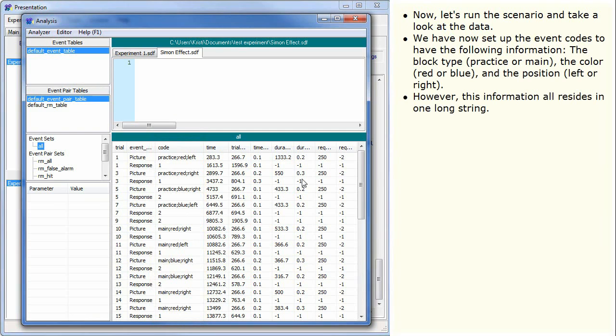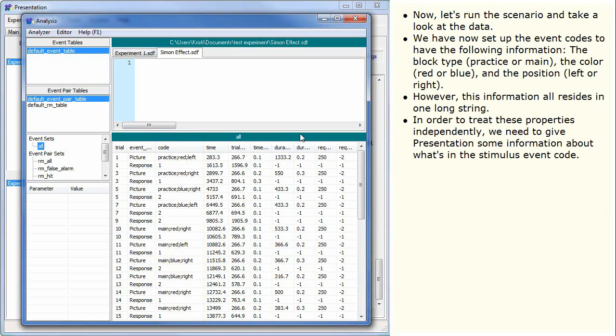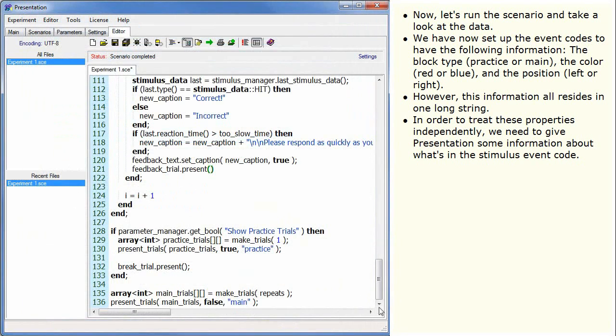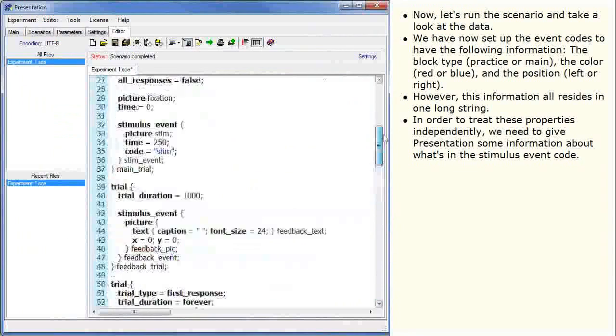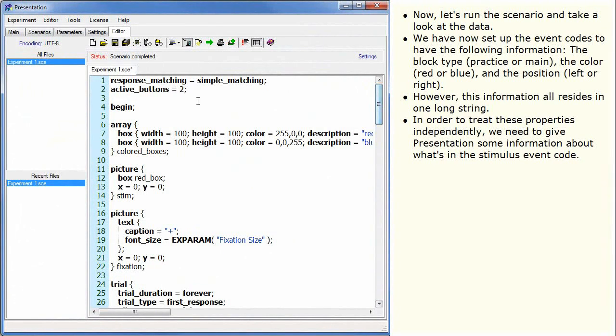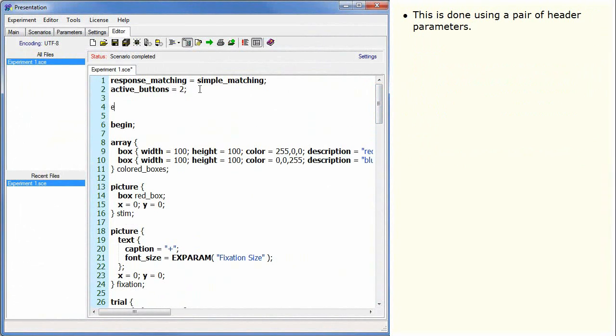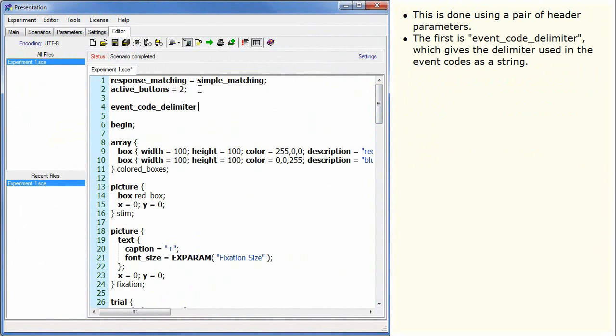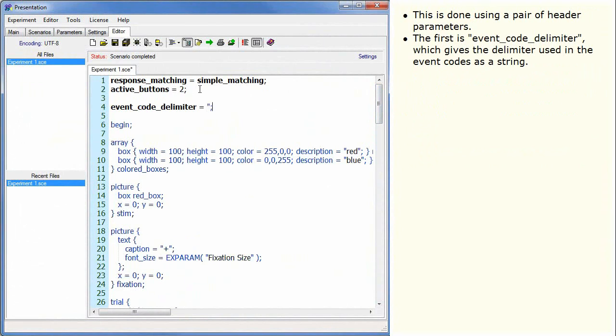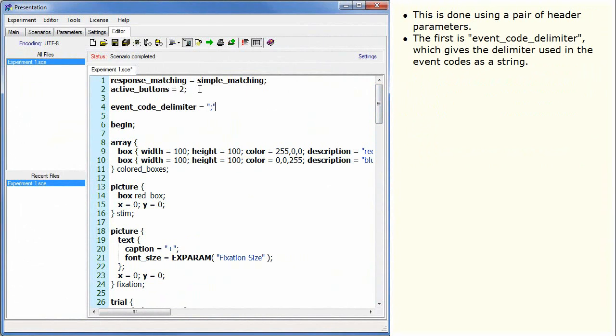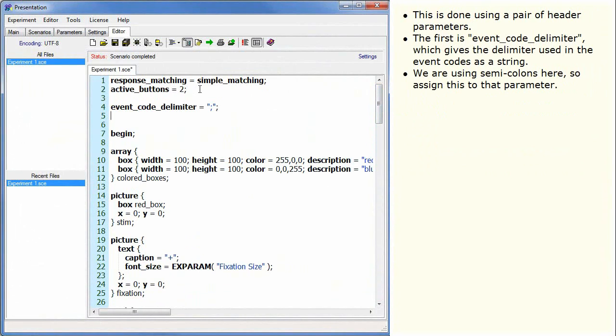In order to treat these properties independently, we need to give Presentation some information about what's in the stimulus event code. This is done using a pair of header parameters. The first is event code delimiter, which gives the delimiter used in the event codes as a string. We are using semicolons here, so assign this to that parameter.